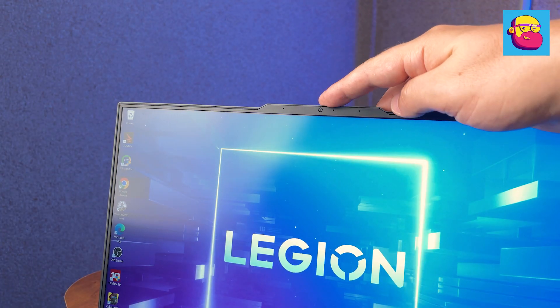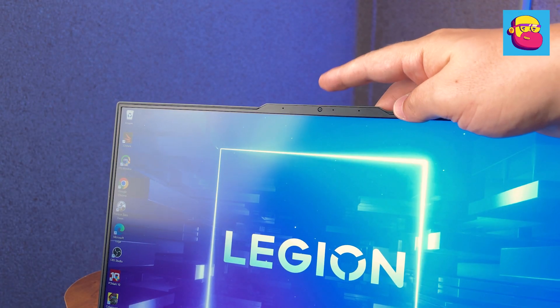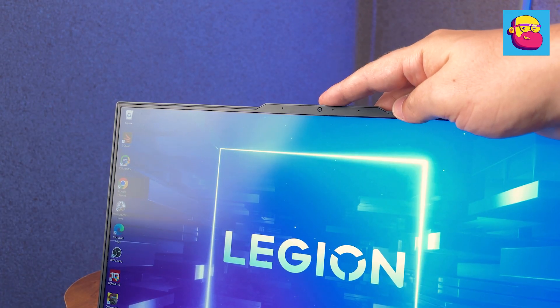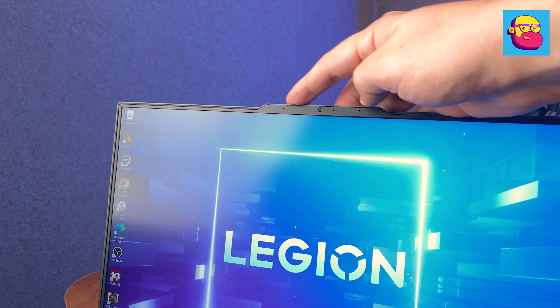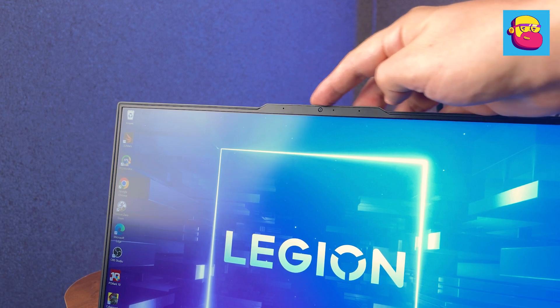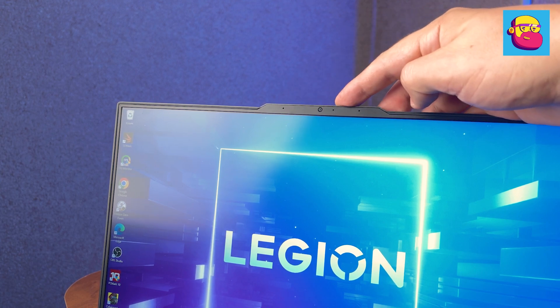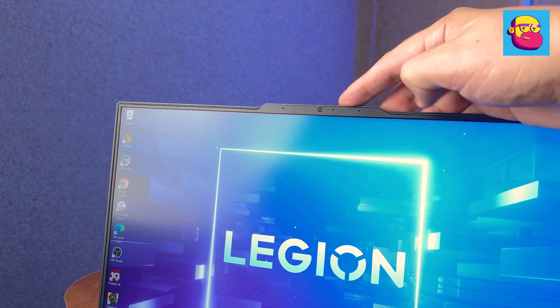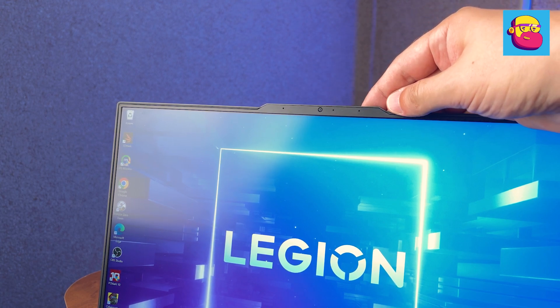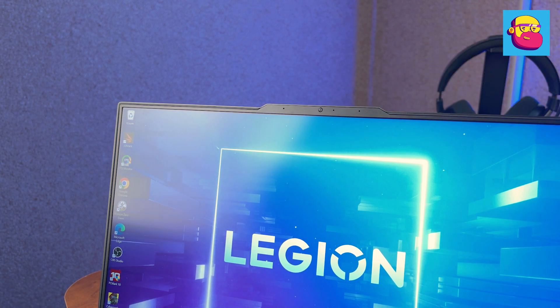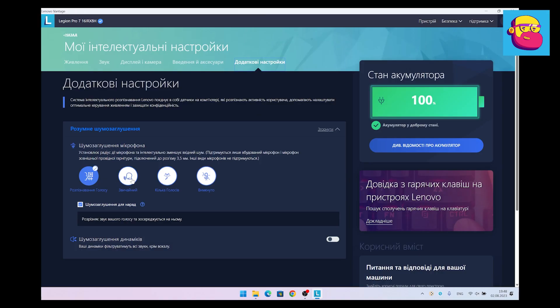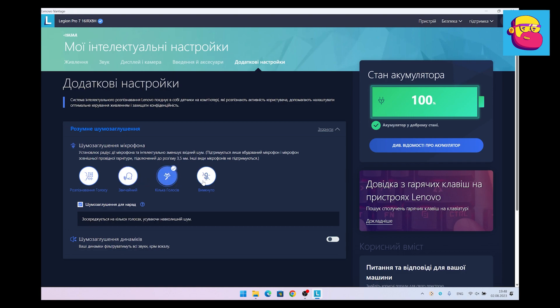The webcam above the screen now shoots video in full HD. Picture quality has clearly improved, though still not up to a good smartphone. There are also a couple of microphones nearby. Branded software should clear the voice from noise, but it does not work very well. It's better to use NVIDIA Broadcast for this purpose.